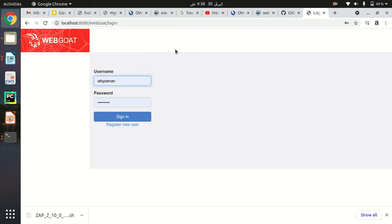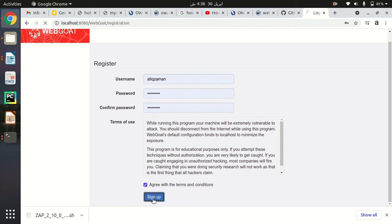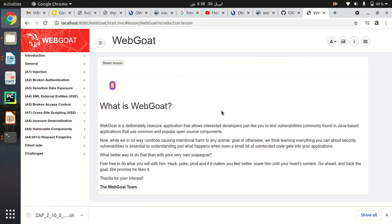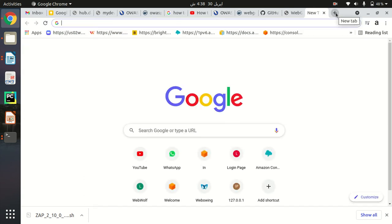This is a very simple and quick way to access WebGoat. First you need to register yourself, then you can sign in. I'm directly signing in by registering, and you will also be directly signed in to WebGoat when you register. Now you can access all the lessons listed here in WebGoat.